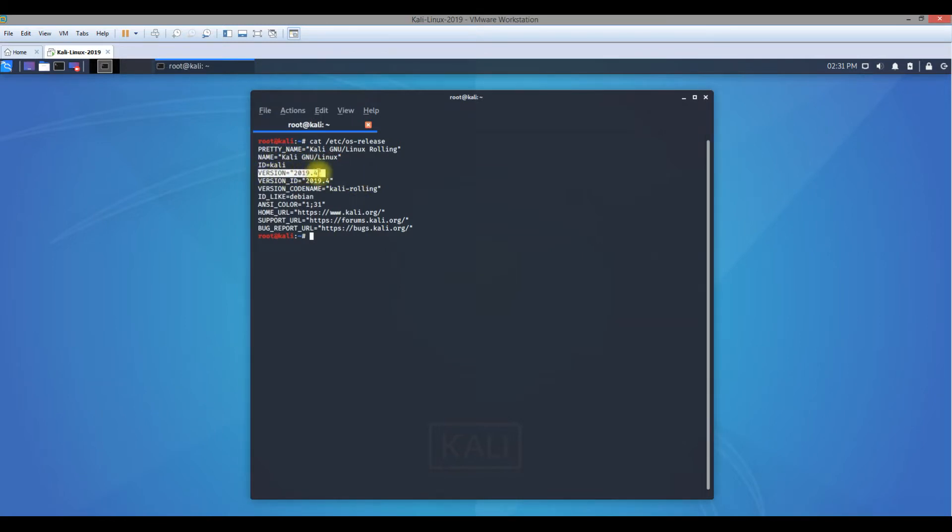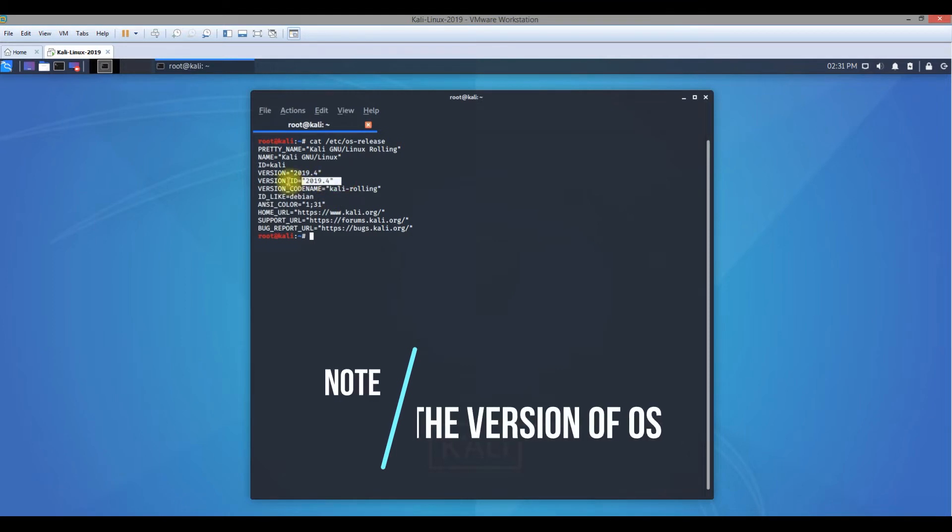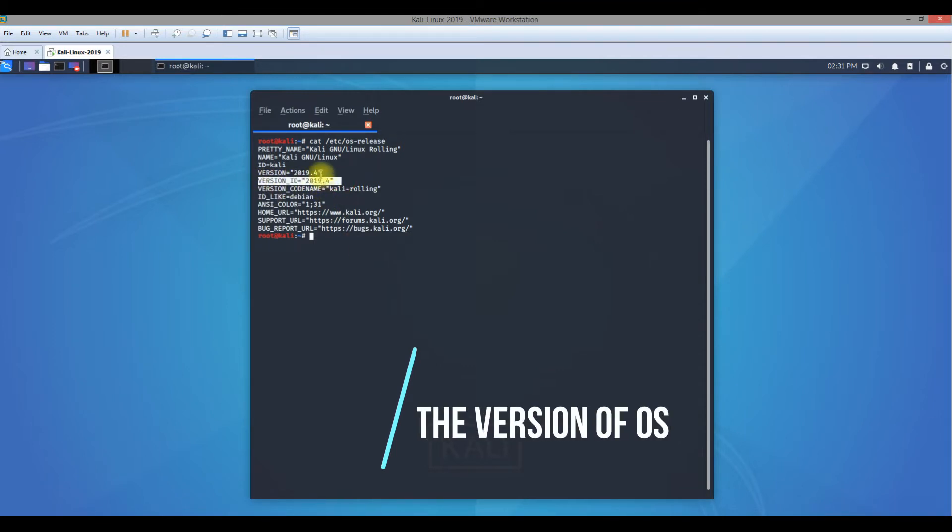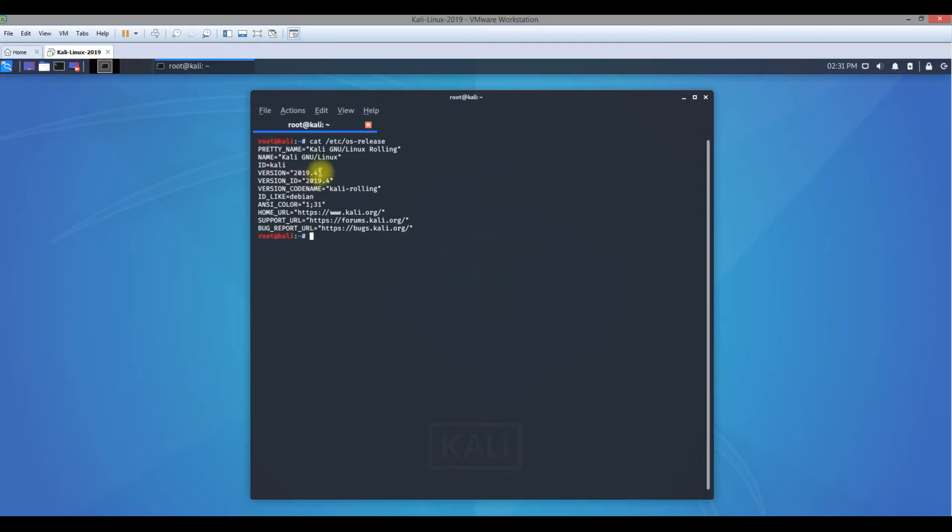When you hit this command, you will actually get the current version of Kali Linux which you're using. The version is 2019.4. This is the current version of Kali Linux. If you're running any older version and you want to upgrade to the current version which is 2019.4, you may be able to do it very easily.